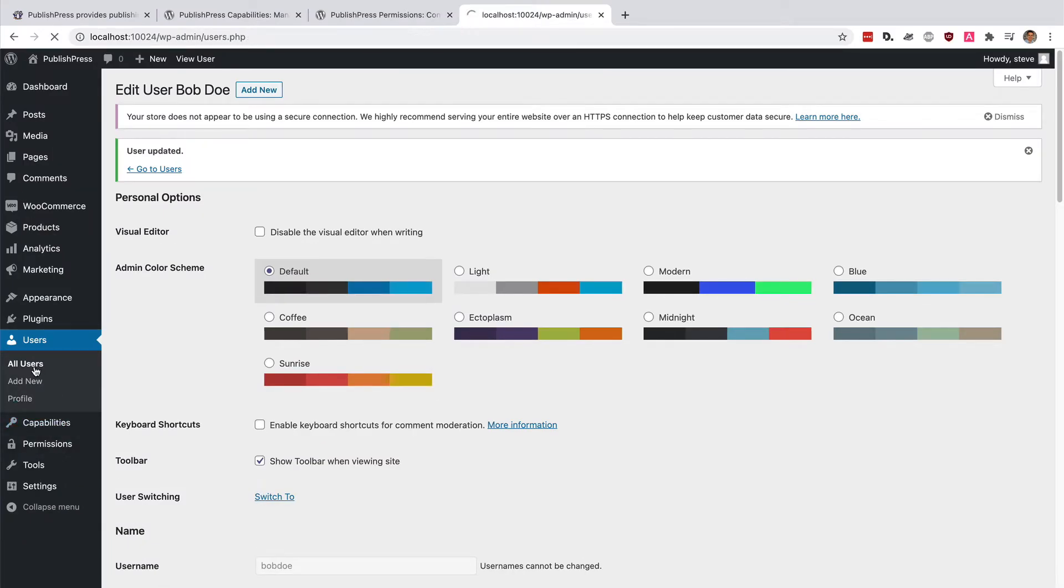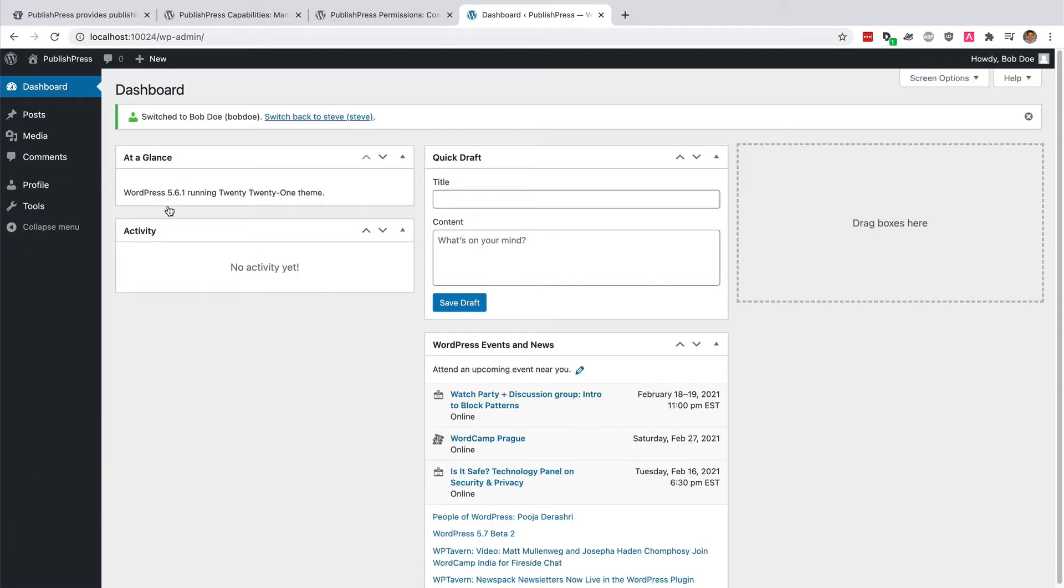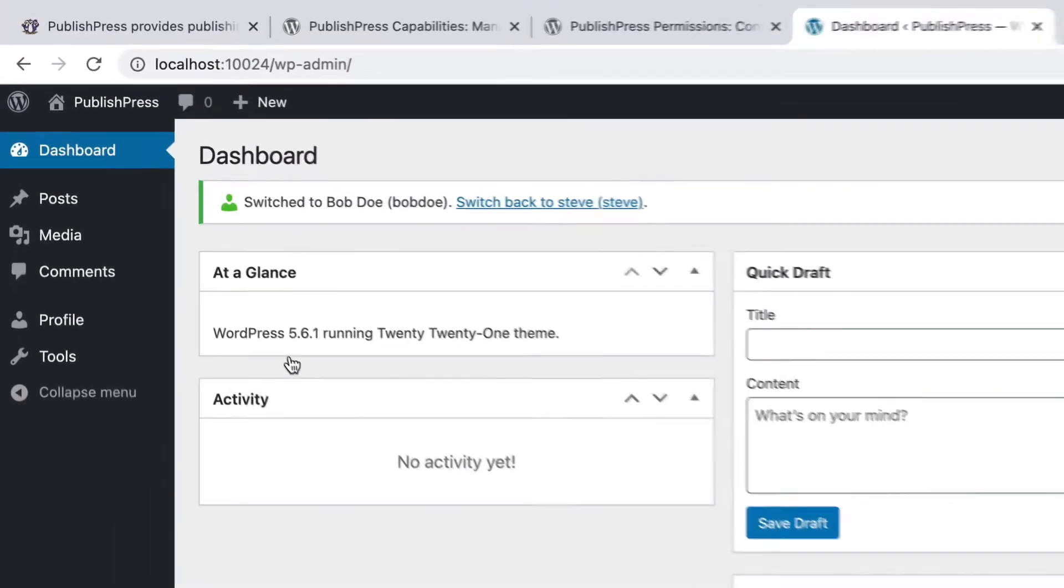I have a plugin installed which allows me to test his account. I'm going to switch to Bob.